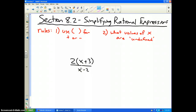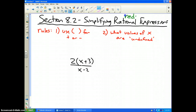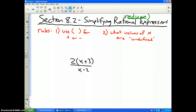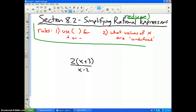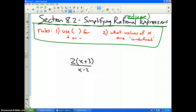Now we're going to go ahead and do section 8.2 and we're going to talk about simplifying rational expressions, which basically means reduce. Now if we're going to reduce, we've got to follow the same two rules as before from the last video. First of all, make sure we put in parentheses, and secondly, what values of x are undefined.